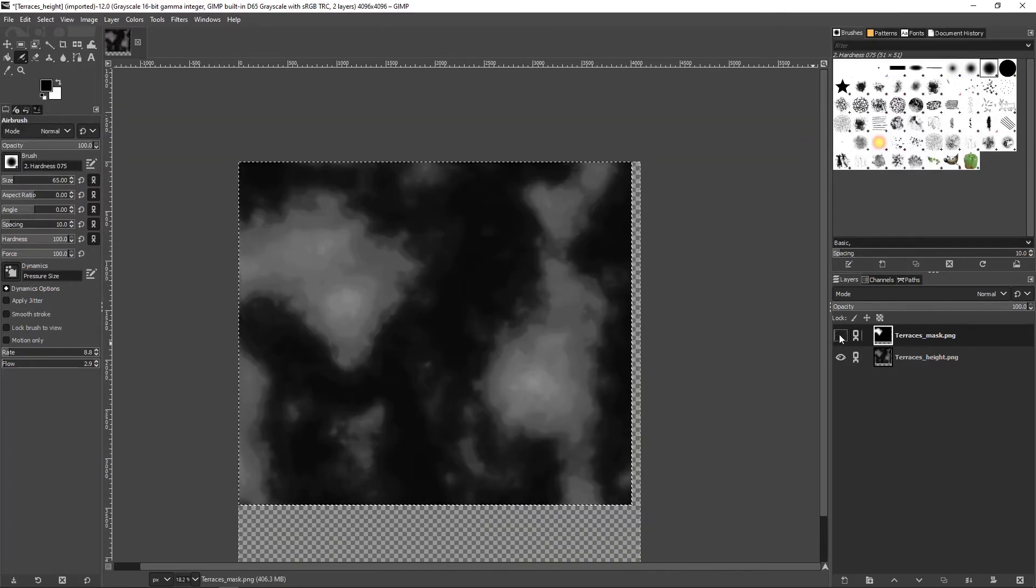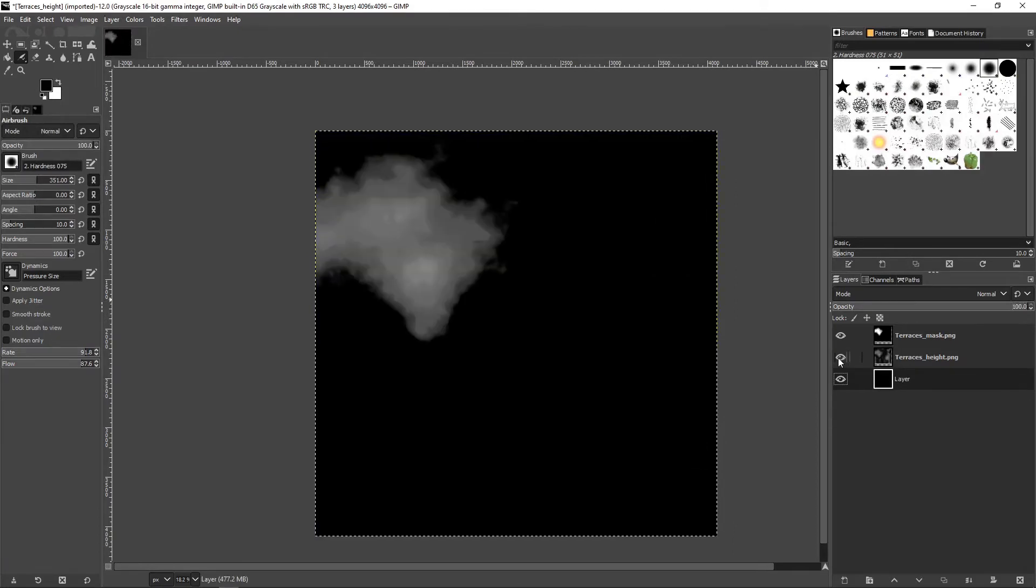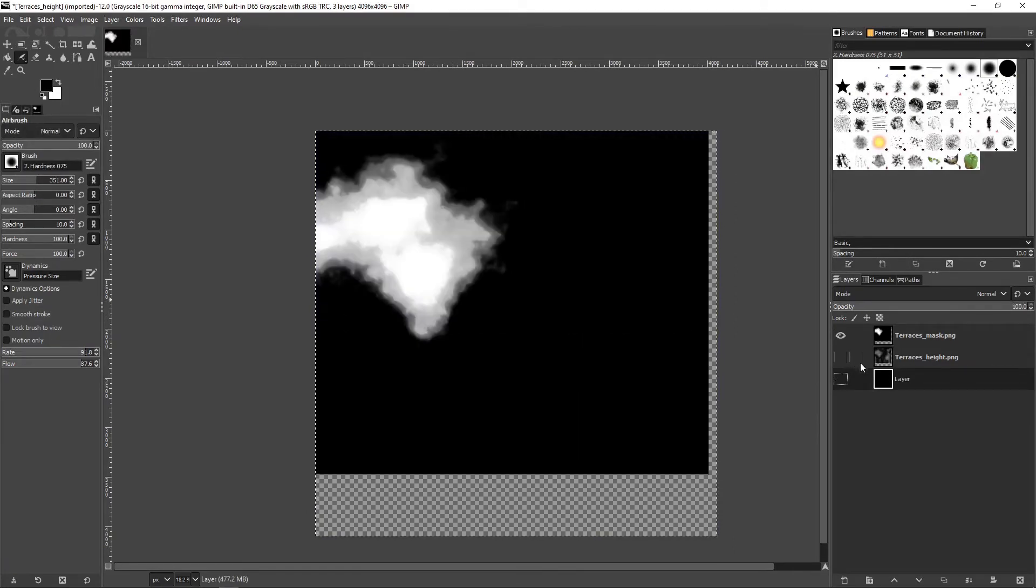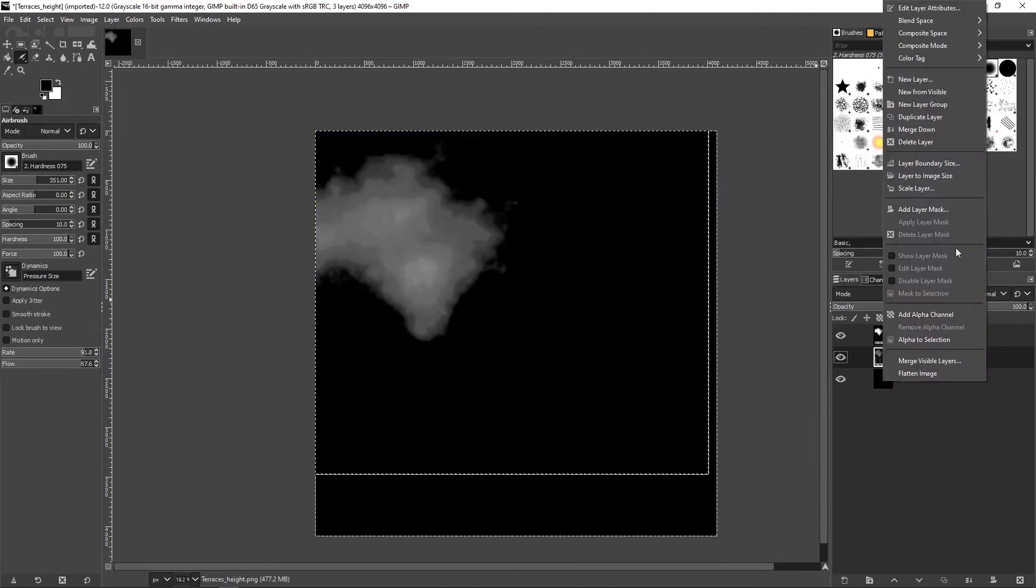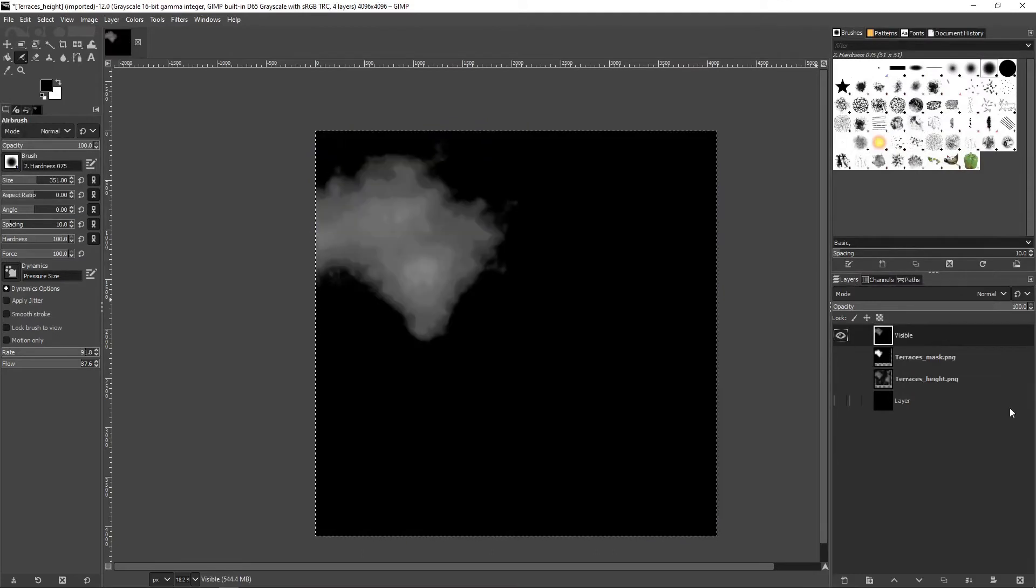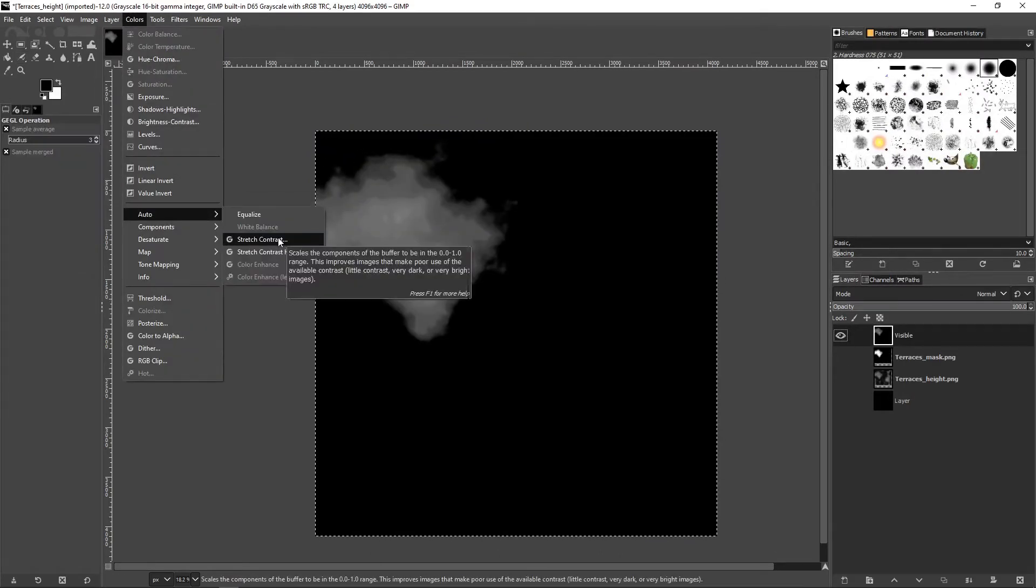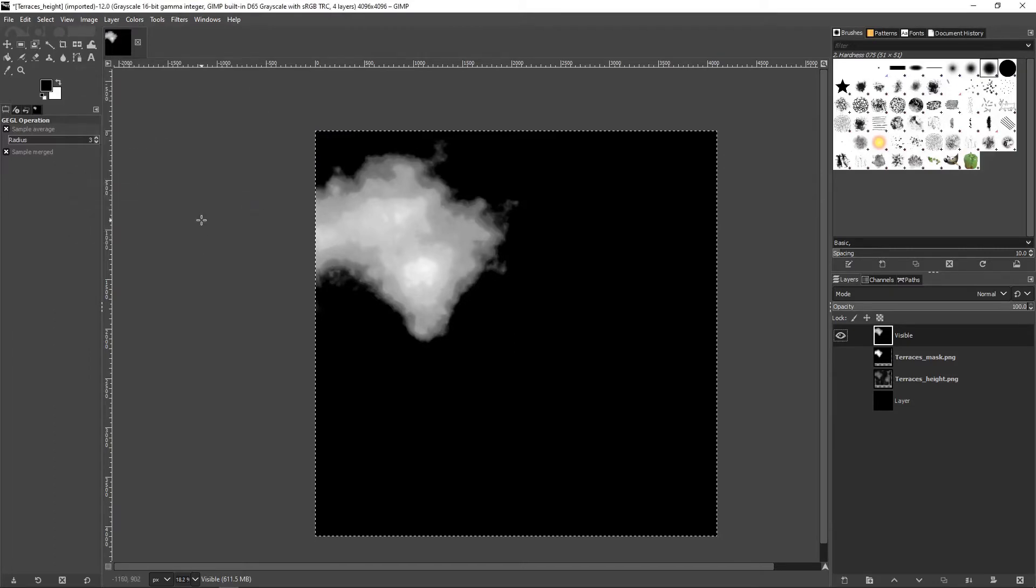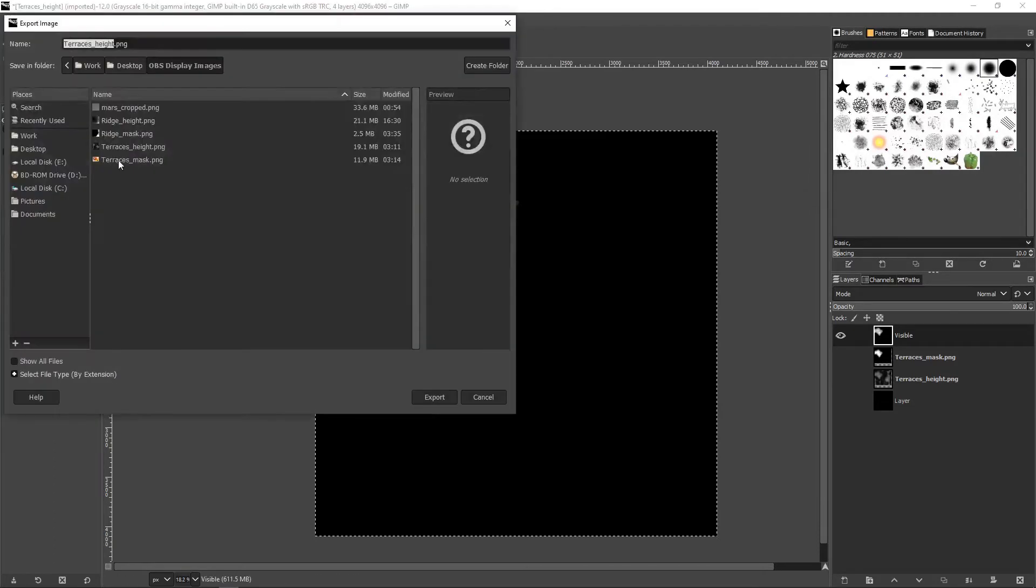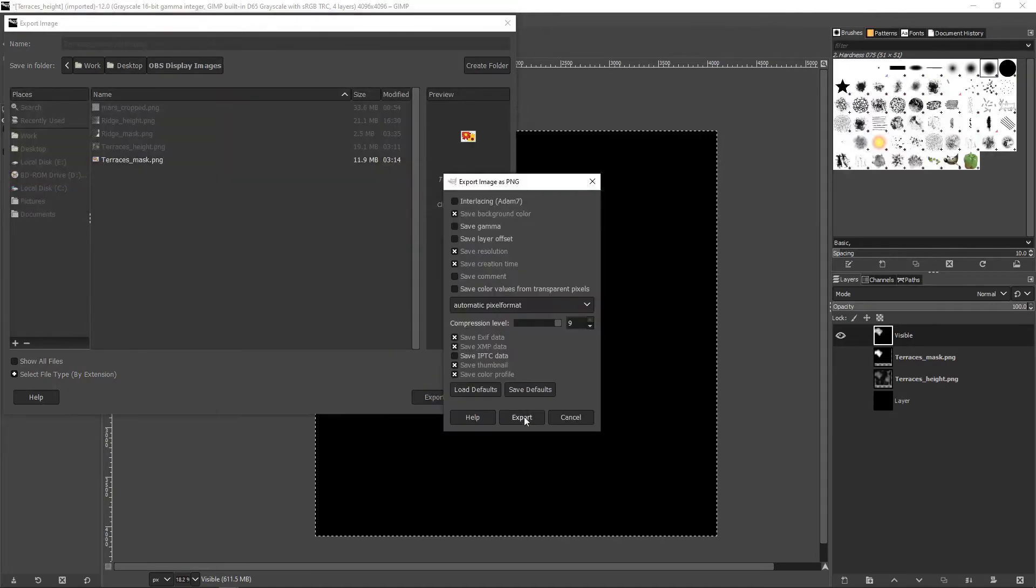Set the mask mode to darken only. Add a layer and set its opacity to 100. The background color should be black in this example. Right click on any layer and select new from visible. In the colors menu select auto stretch contrast to normalize the mask. Save the visible layer.